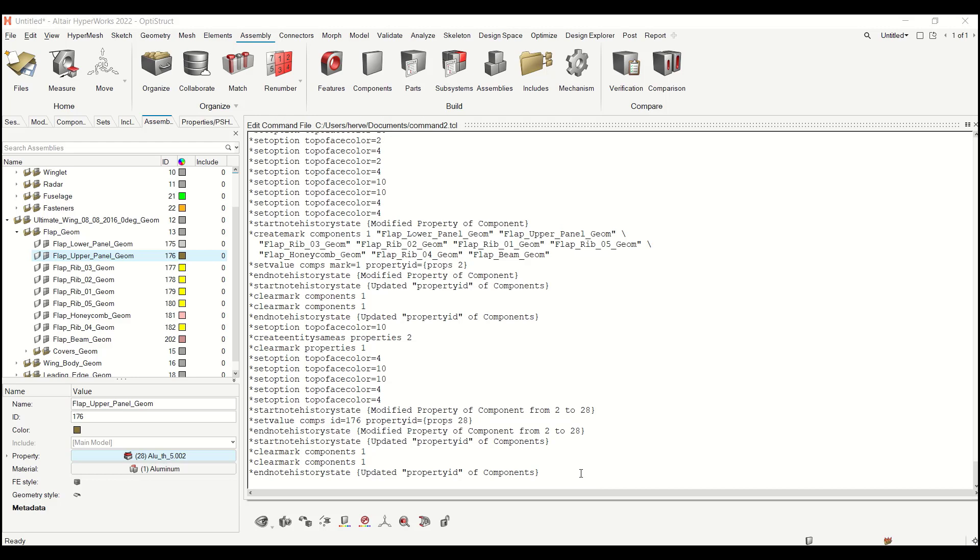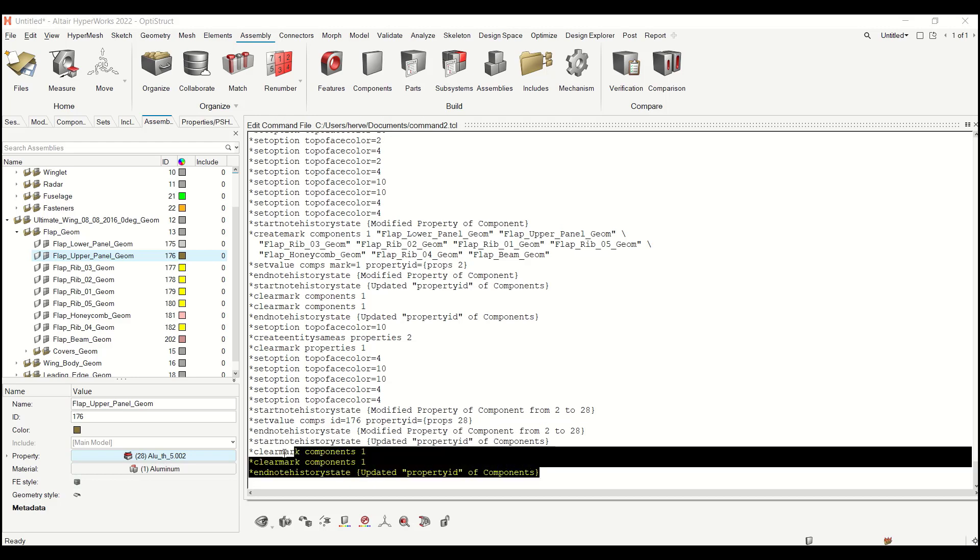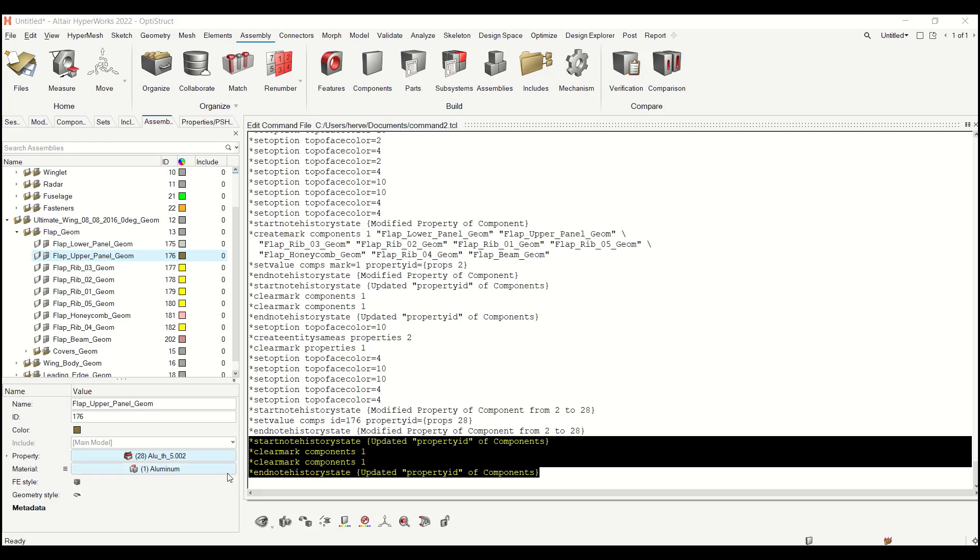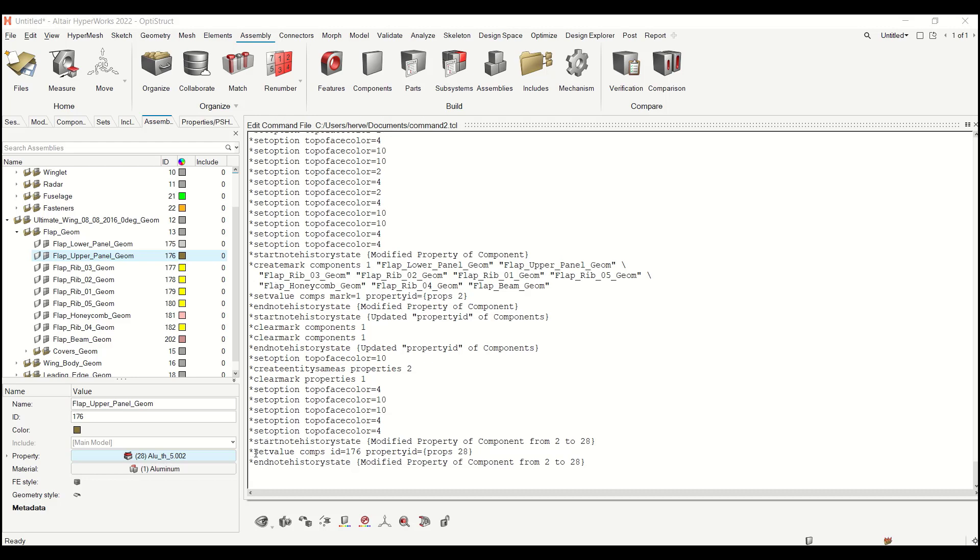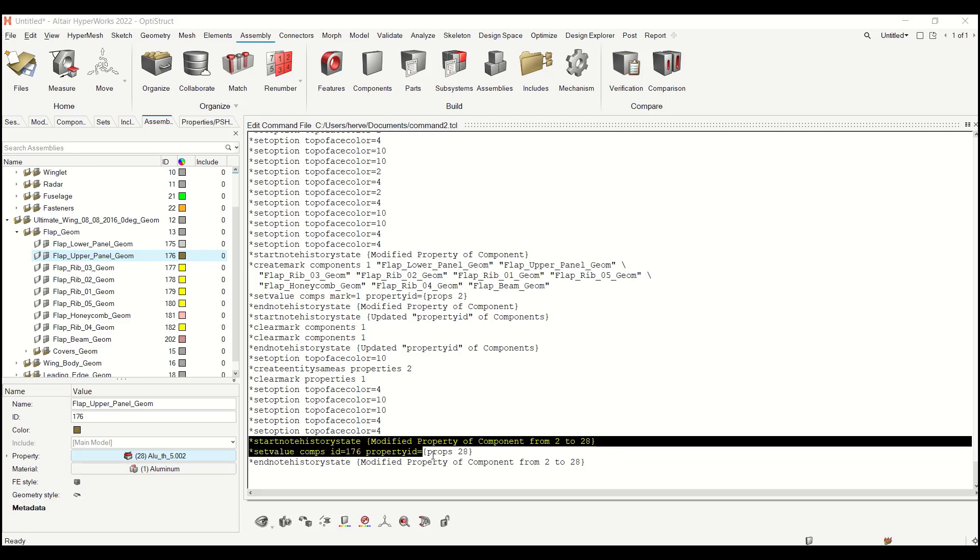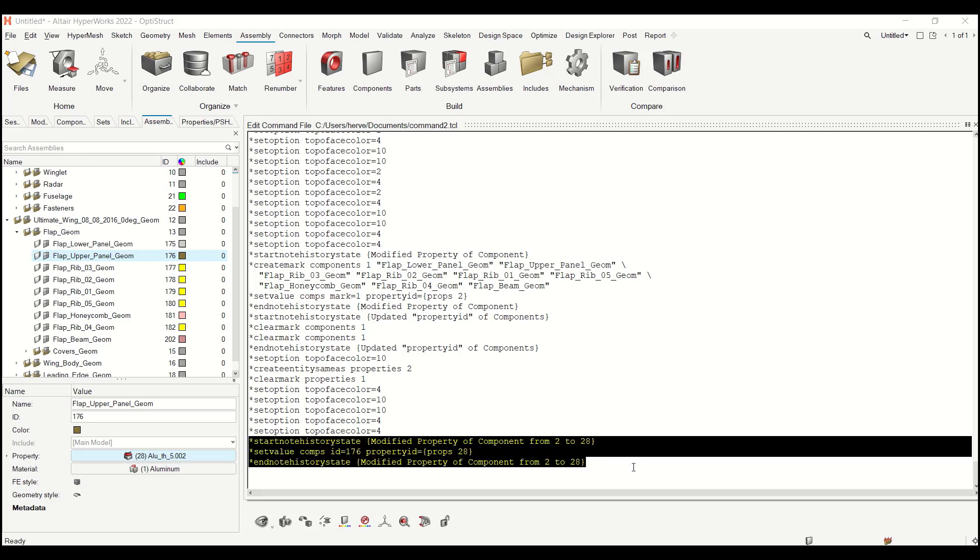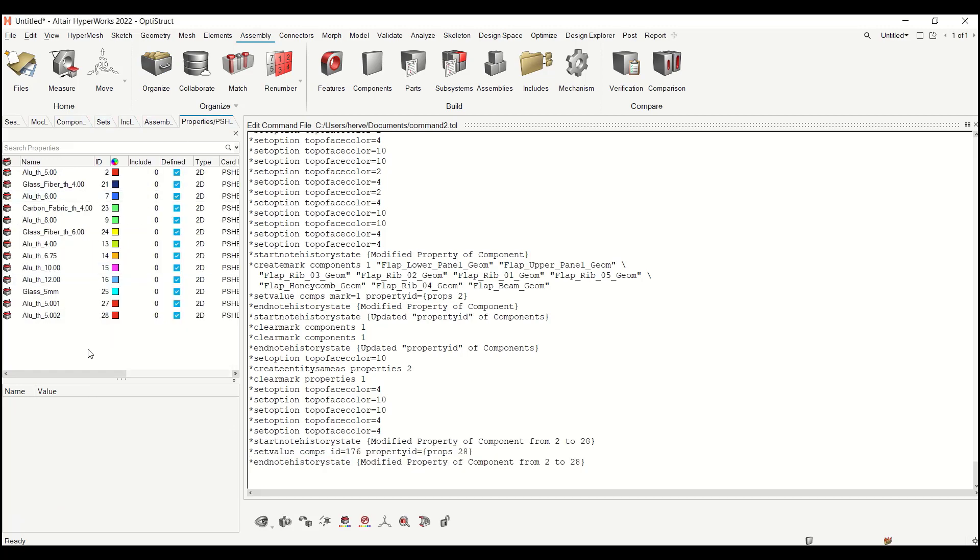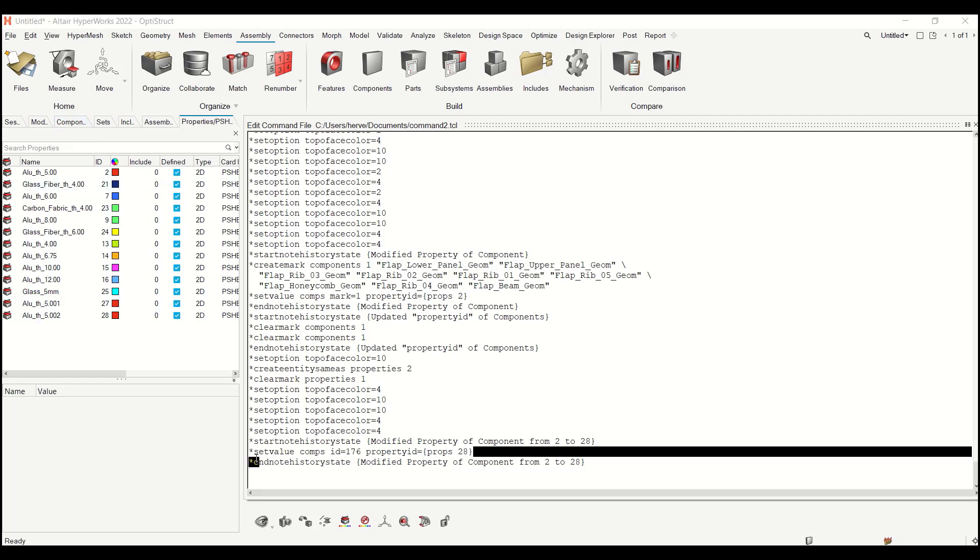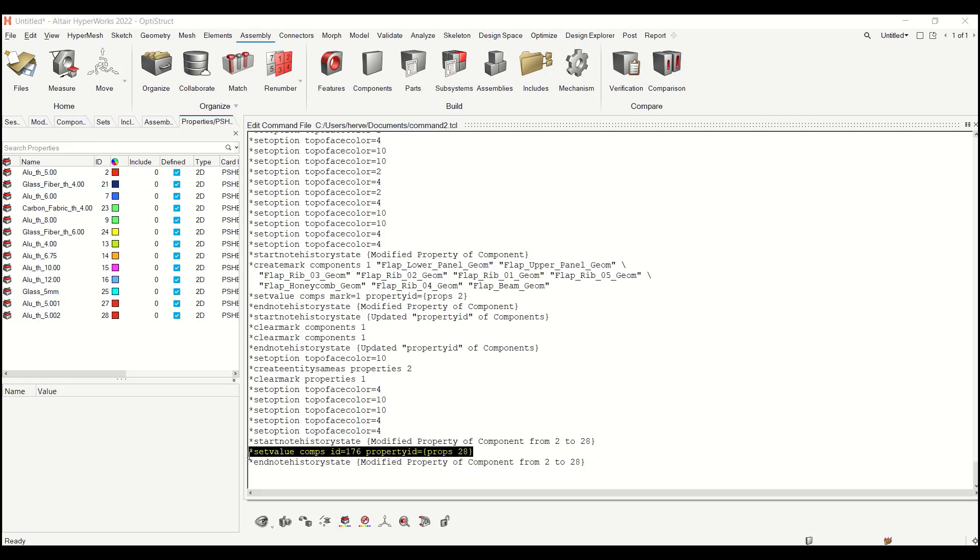So what we see here are several commands. The ones starting with star node history state contain a block of actions. What I see here is that we modify the property of one component from 2 to 28. 28 is my new property so this command has some interest for me. So let me pick just this line.